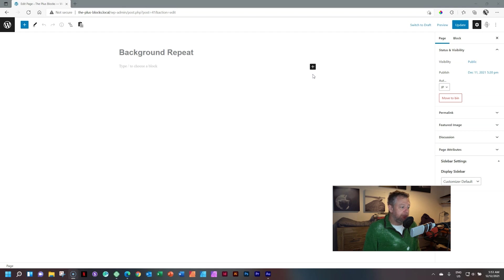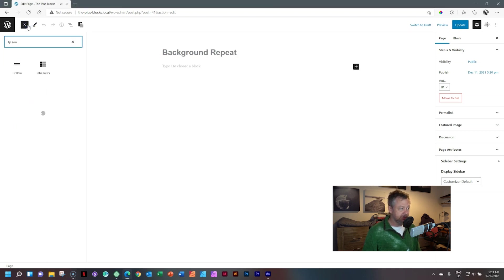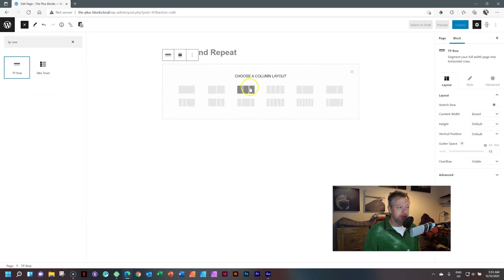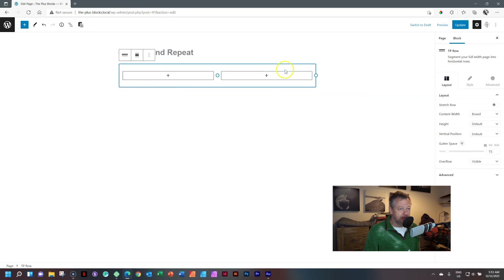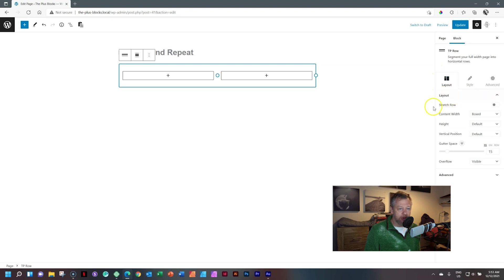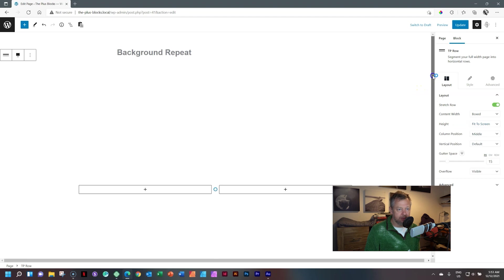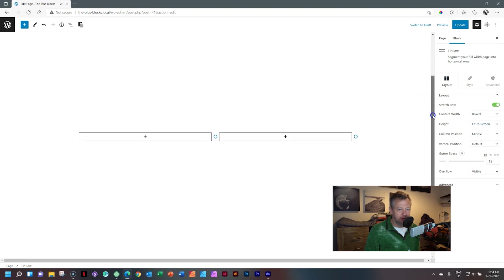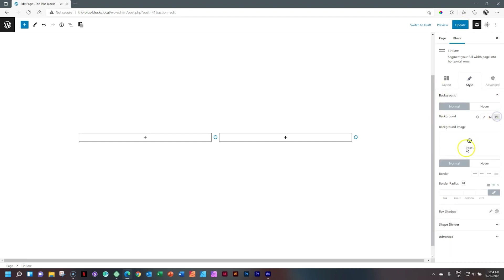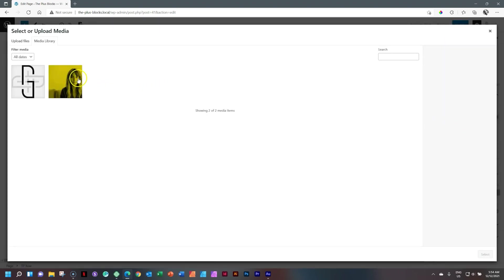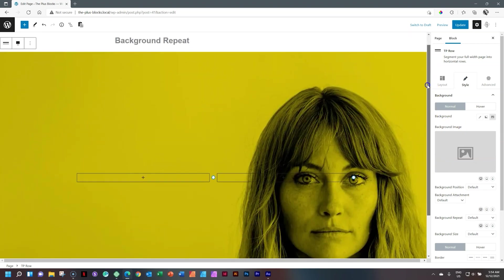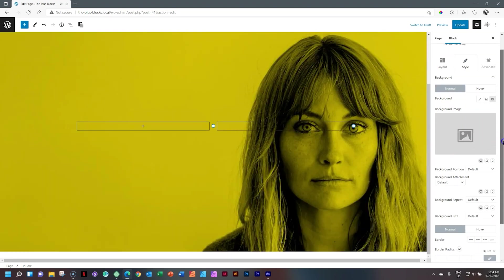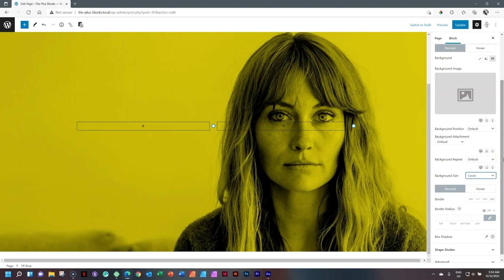What I will do here is bring in a place like a background where we're going to use an image. I'll go to the blocks and I'll search for TP row, which is their section, the plus row, and simply click on it and it drops it in. From here, I can select columns and I'm just going to go with two. Over in the inspector on the right, or I call it the pane options, on the block you will see layout. I'll stretch it, but keep the content width to boxed, and then height, let's just go to fit to screen so that we can have some big real estate to work with.